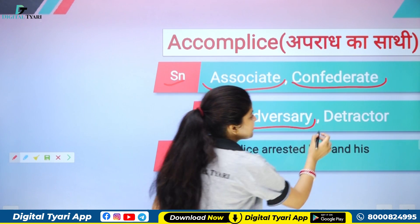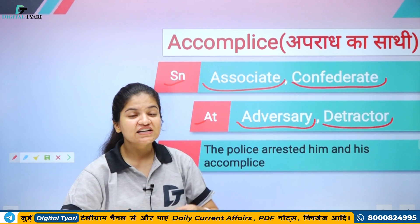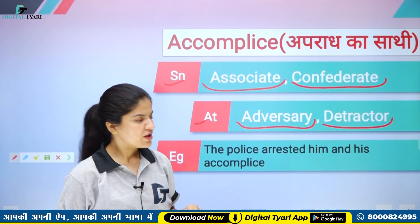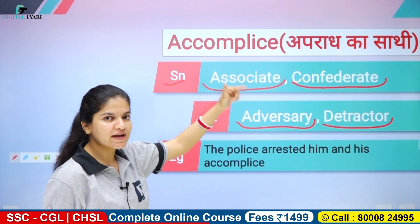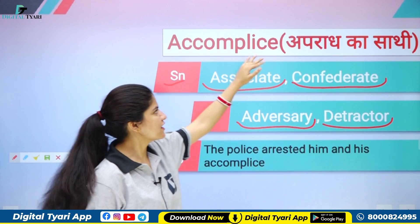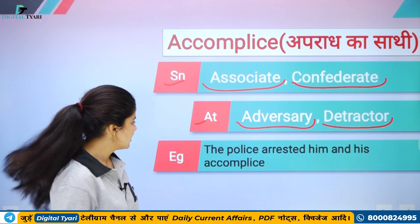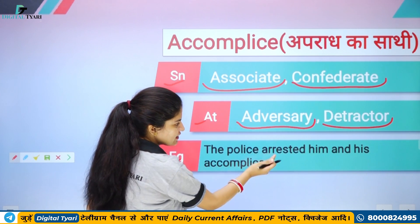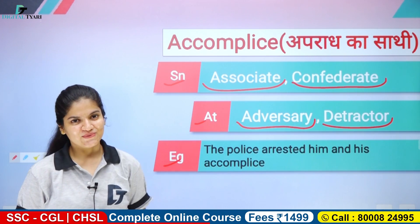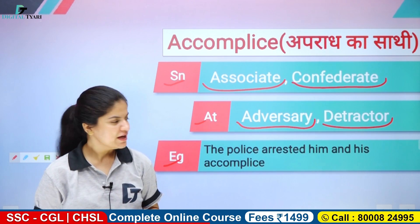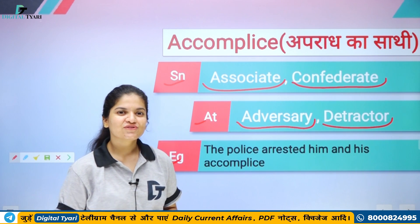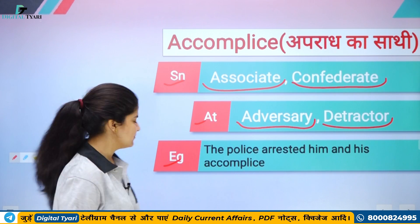Antonyms ho jayengi — adversary, adversary ka matlab hota hai jo aapko galat kaam karne se rokne wala. Detractor — tract, aapko hatane wala, detract karne wala, yani aapko kuch kaam karne se rokne wala would be your detractor. Obviously woh accomplice ka ekdam close antonym nahi bol sakti, lekin haan detractor iska accomplice ka opposite ho sakta hai. Example: 'The police arrested him and his accomplice' — police ne kisko arrest kiya, usko, aur uske apraad ke saathi ko. Dono ne milkar koi crime kar rahe the, toh usko pakad liya aur uska jo accomplice hai yani uska jo friend tha, jo galat kaam saath mein tha.